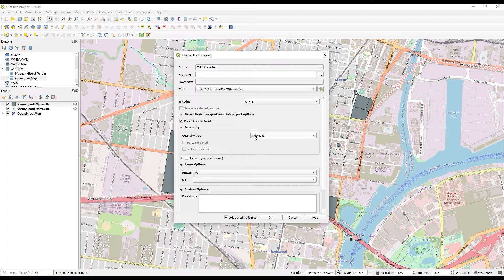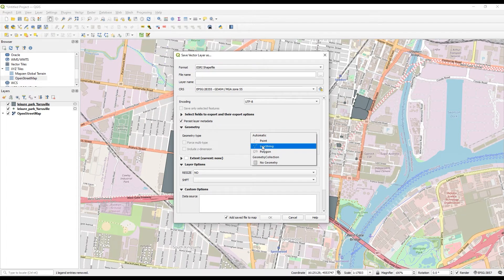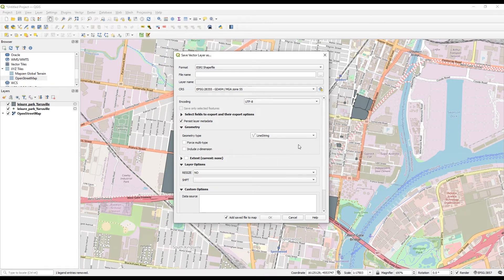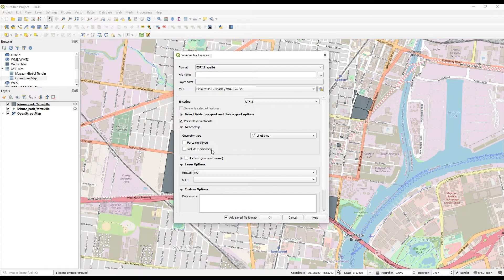Just for the geometry type, I don't need these to be filled because I have more information than I need. So I'll just choose Line String. In this case, I don't need the Z Dimension, but that's something to be considerate of.